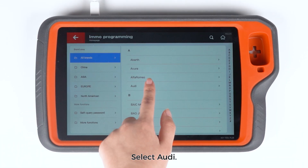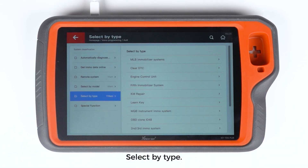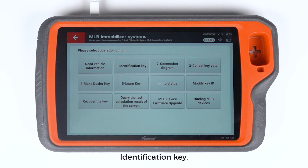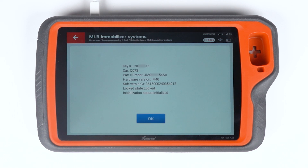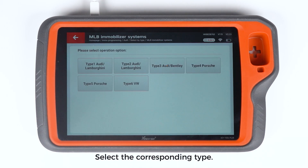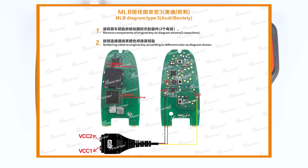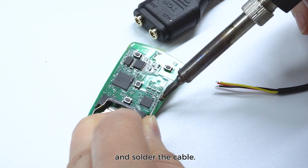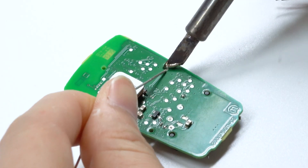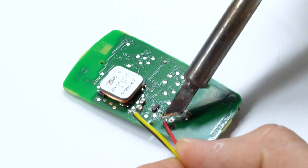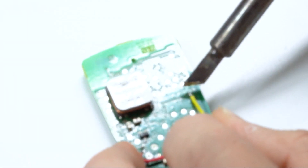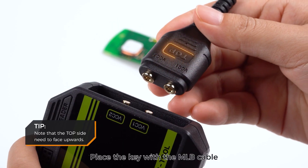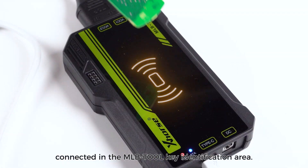Enter EMO Programming. Select Audi, then select by type and tap MLB Immobilizer Systems. Start programming. Make sure the status of the Network Connection Identification Key. Enter Connection Diagram and select the corresponding type. Refer to the diagram to remove components and solder the cable.